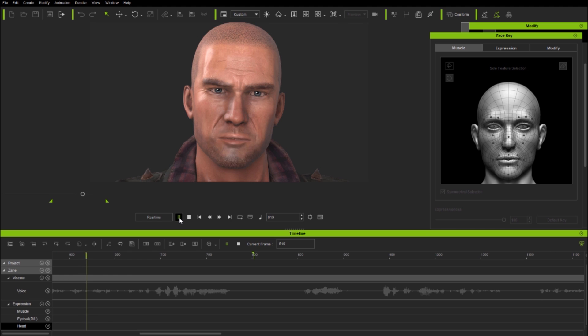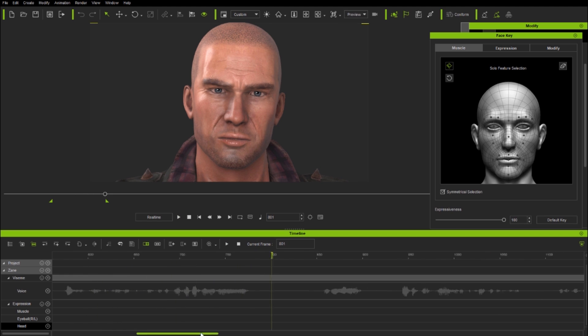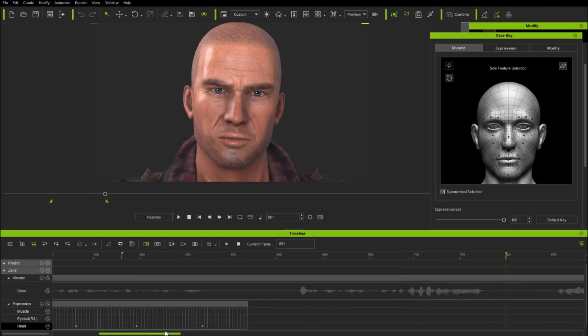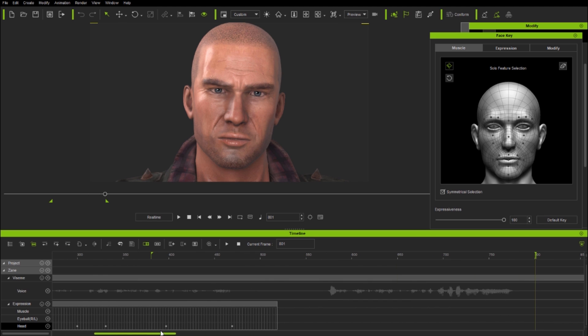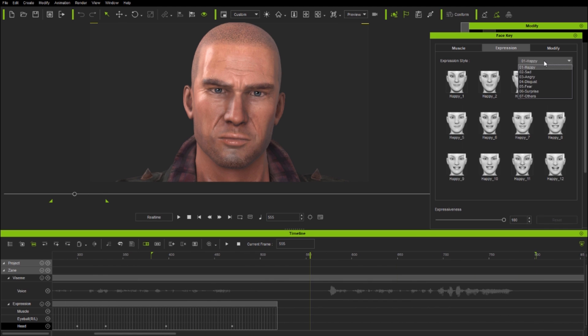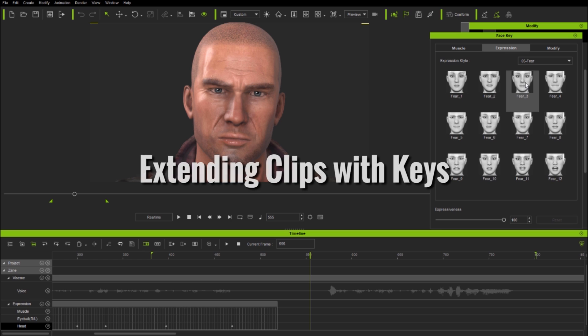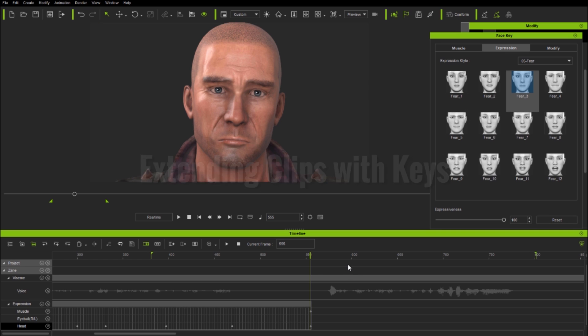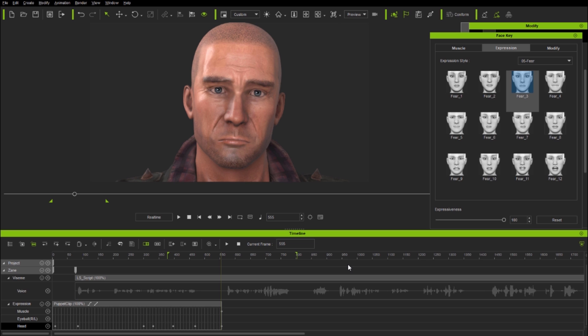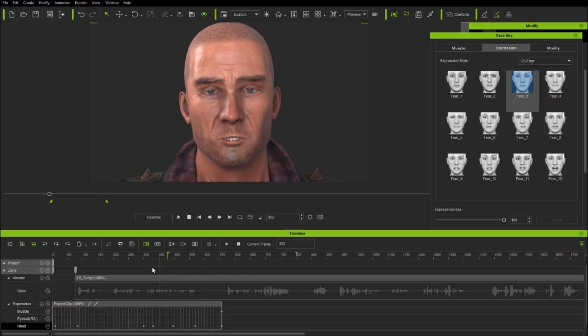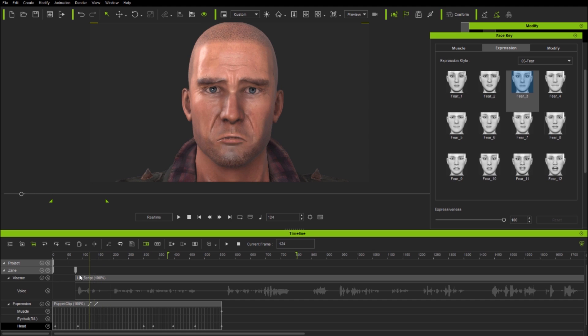So here he's completely exasperated, almost giving up at the start until his outburst at the end of the sentence. For this section I'm going to do some initial blocking with face keys rather than puppet clips, being careful to use closed mouth expressions in order to leave the lip sync intact.